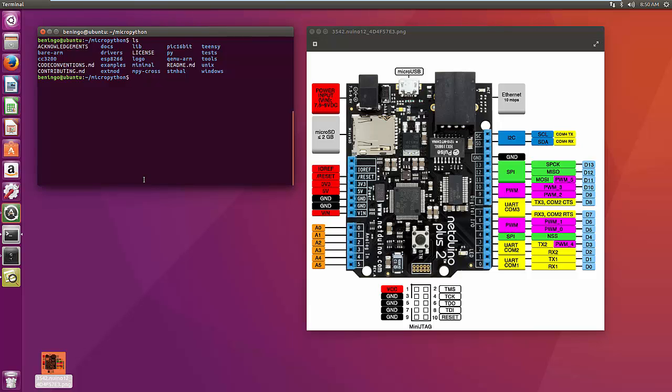Hello, I'm Jacob Beningo, an embedded software consultant, and today I'm going to walk you through my second video on MicroPython. In this video, we're going to look at the MicroPython build system itself, and figure out how we can build MicroPython and then deploy it onto a development kit of our choice.